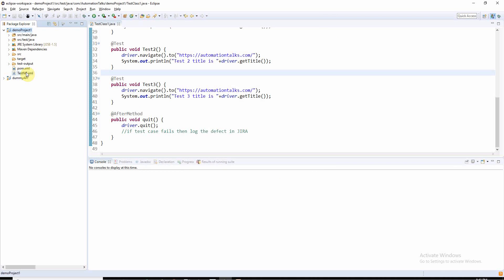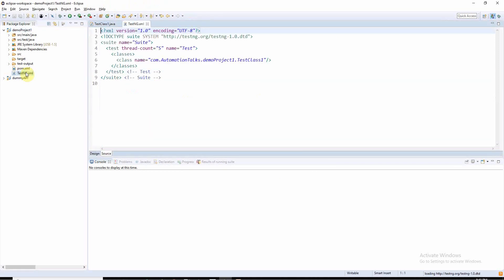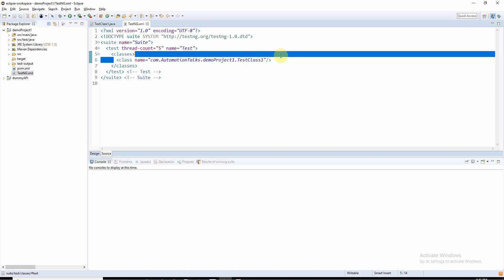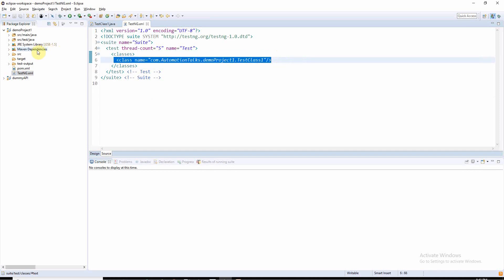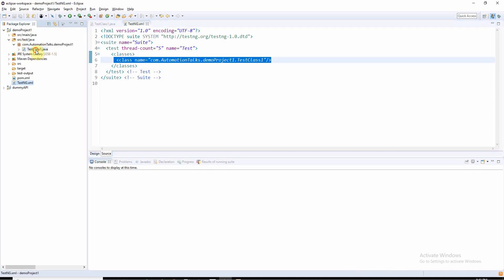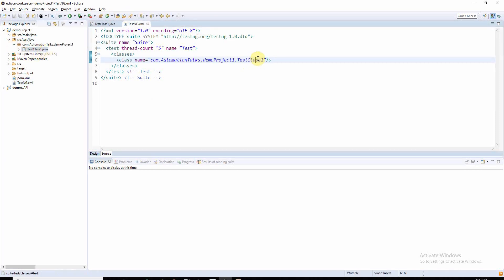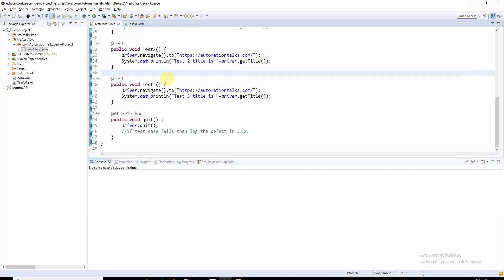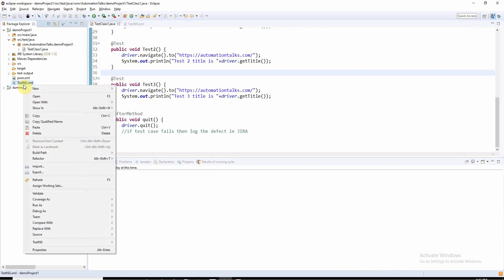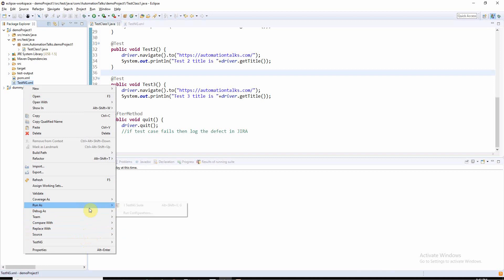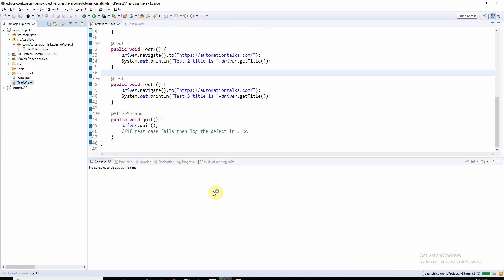Click on finish and here you will find your testng.xml is generated. If I open this testng.xml, you can find it has only one class - that is test class one. Now if I want to run all test cases from this test class one, I will just right-click on testng.xml and run as TestNG suite. It will run all three test cases for me.